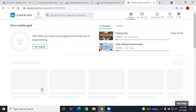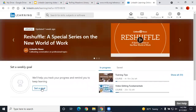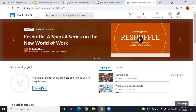The first time you access LinkedIn Learning, it will take you to a registration screen, which asks for your name and email address. Once you fill out the registration form, you will be able to track your progress on the courses you've signed up for.